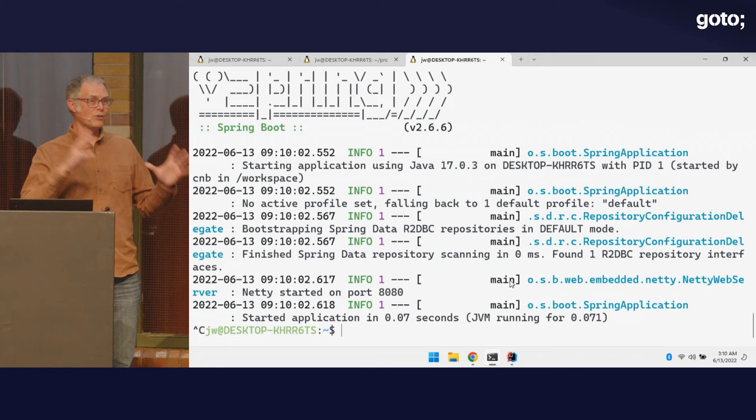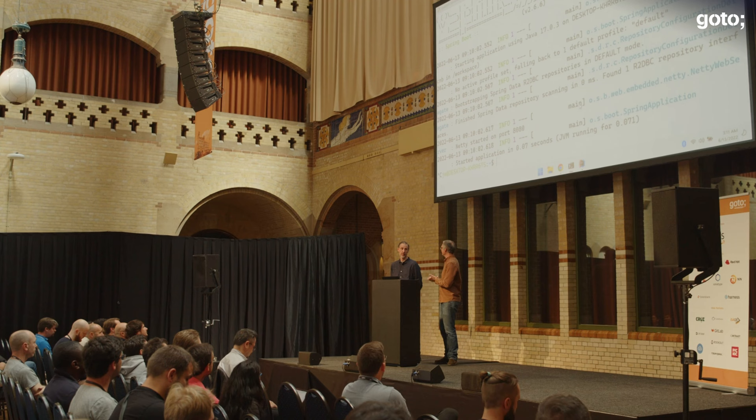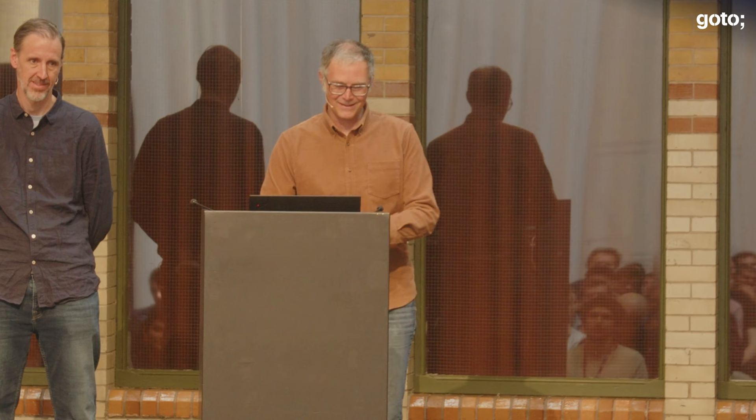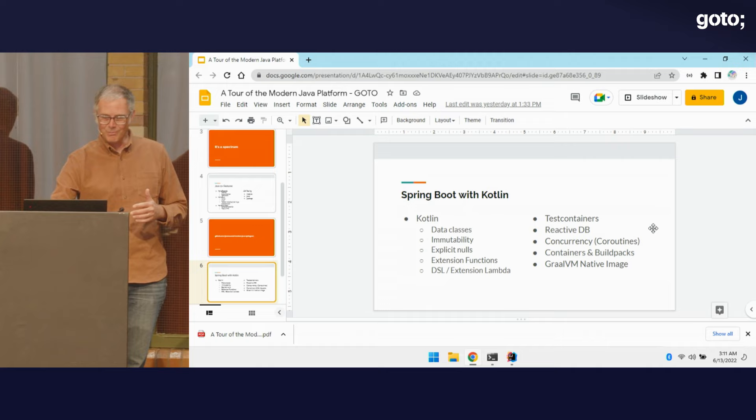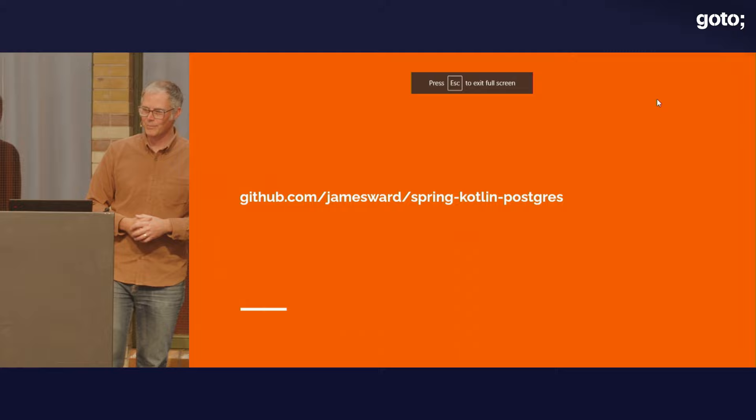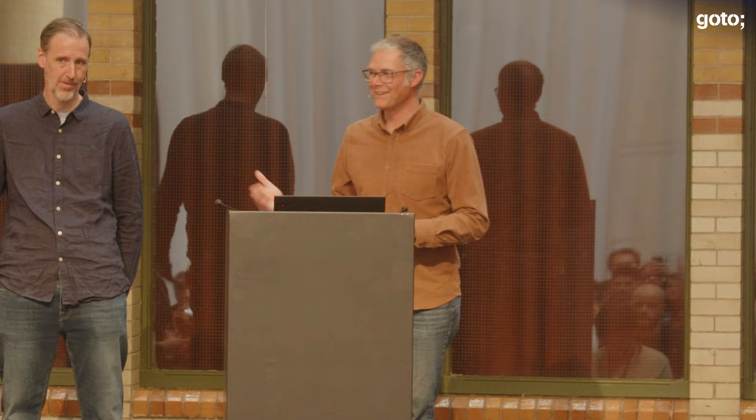GraalVM Native Image can be used with any JVM application. That was a quick look at some of the great tools and exciting modern things in the Java ecosystem. You can find the code for this up on my GitHub. We have time for questions — actually, we used all the time! Ryan and I will be around if you have questions. I hope that was useful for you all. Thank you so much for coming.